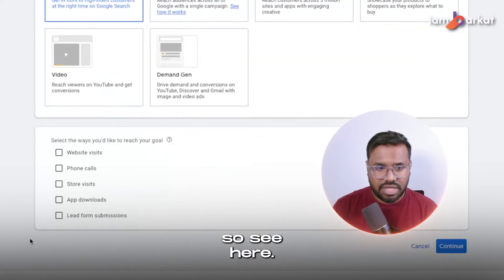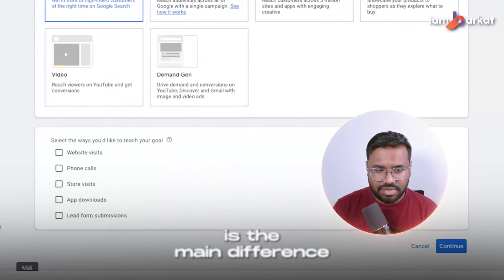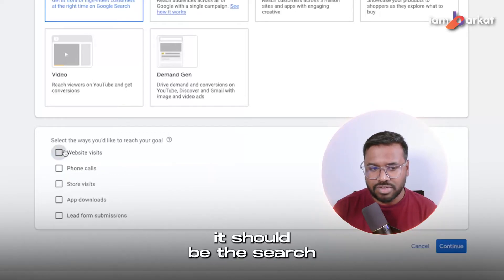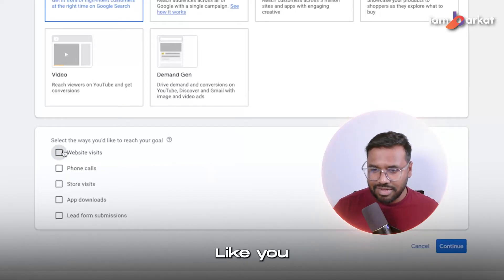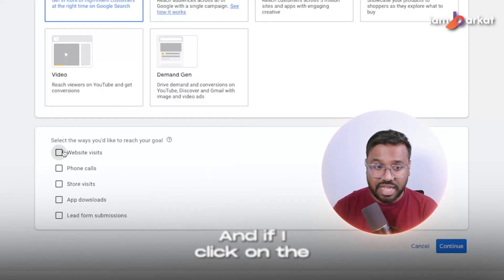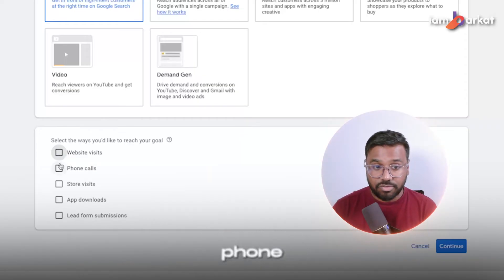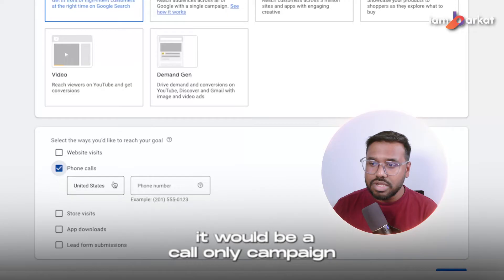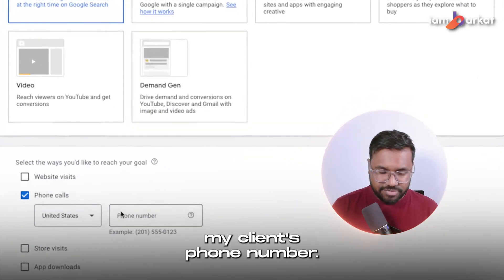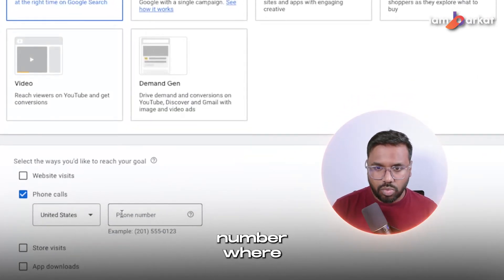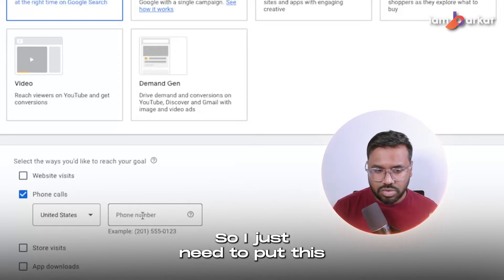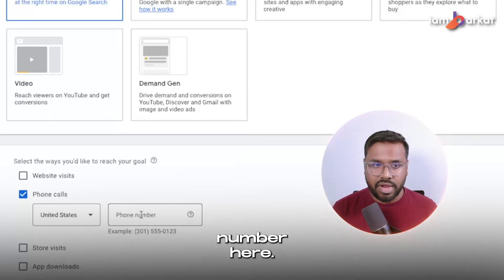Here is the main difference. If you click the website widget, it will be a typical search campaign where you can create responsive search ads. But if you click on the Phone Calls button, it will be a call campaign. I need to put my client's phone number — the number where you want to receive phone calls — and enter it here.